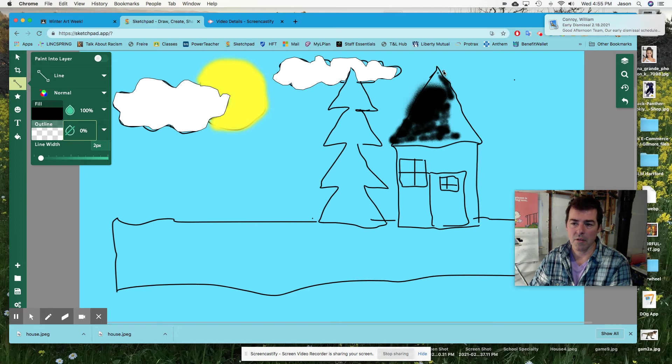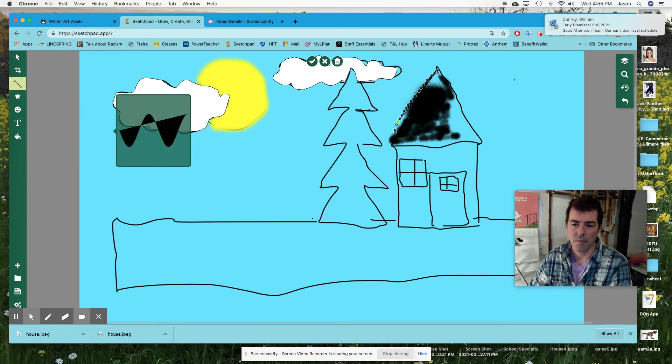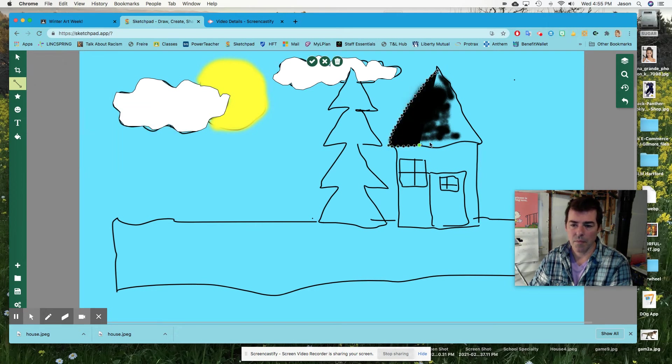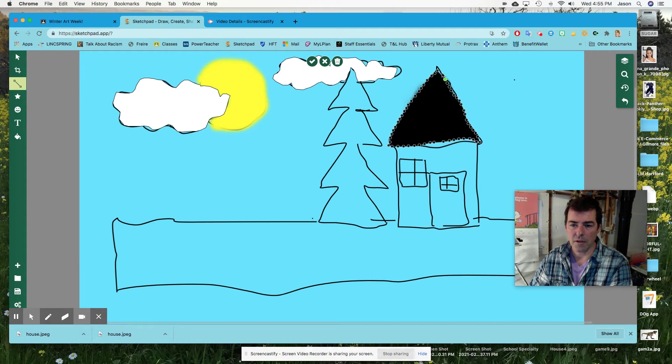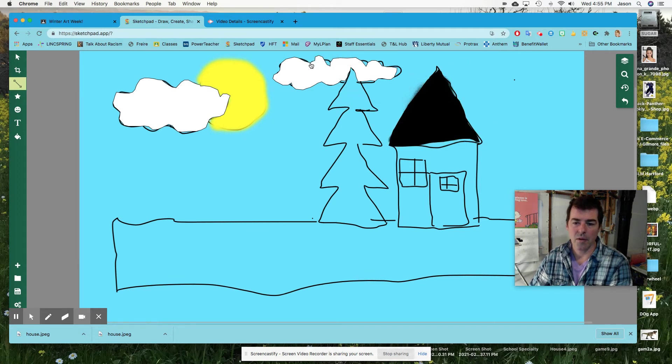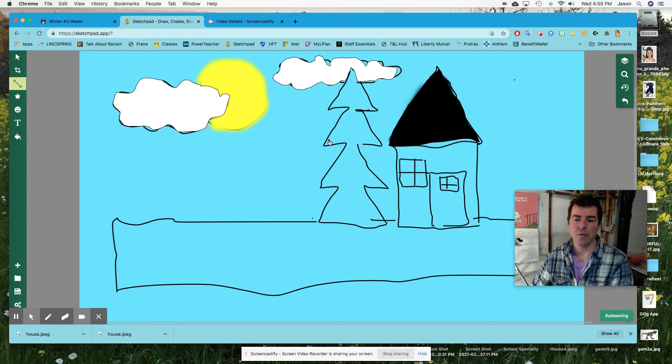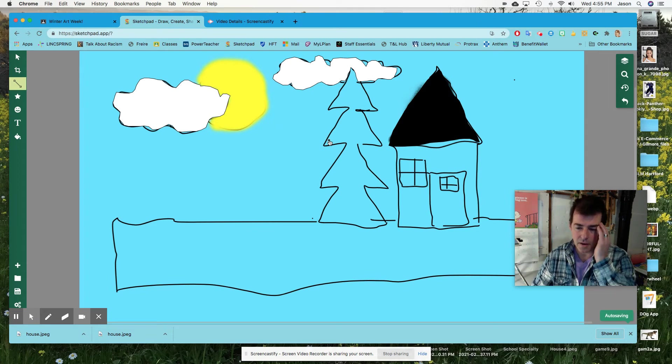And there's Mr. Conroy. Yeah, you can do it like this. This is pretty easy. There you go. So fill all that in.